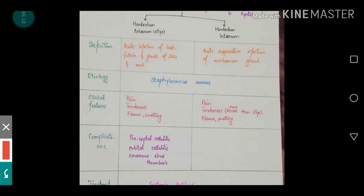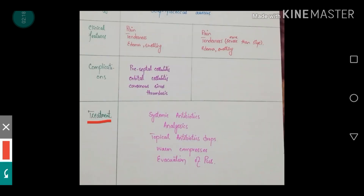Talking about complications, they include preseptal cellulitis, orbital cellulitis, and cavernous sinus thrombosis. Both hordeolum externum and internum are capable of causing these complications. In terms of treatment, there is an overlap — the same treatment can be used for both. They include systemic antibiotics, analgesics because there is marked tenderness and pain, topical antibiotic drops, warm compresses, and if pus has developed, evacuation of pus.